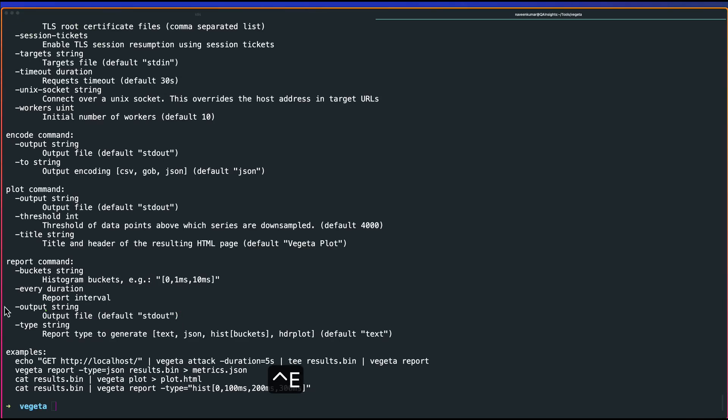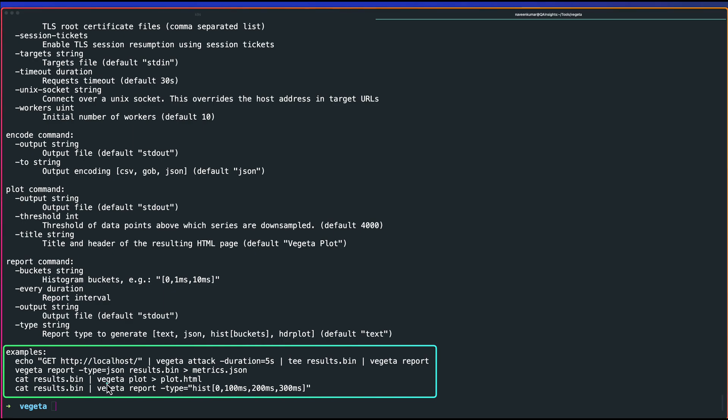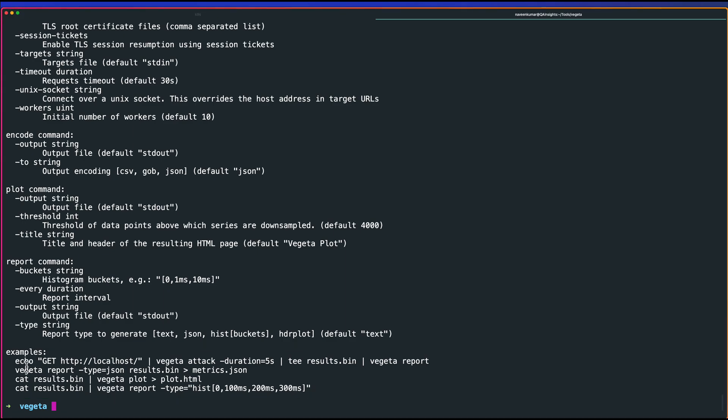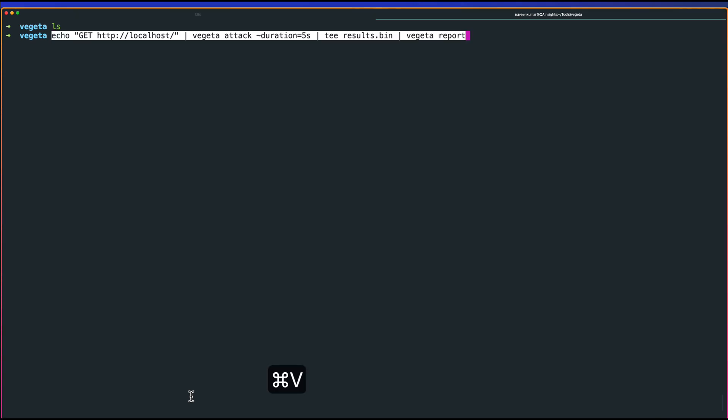Down the line, as you see here, there are four examples. One example is typical hitting the localhost. There are examples with respect to plotting here, plotting the report. Another example is to display the report in the CLI for the histogram. Pretty neat tool, just copy the first one. Let me clear my screen. Right now in my current folder, I don't have anything. Let us paste this command and hit run.